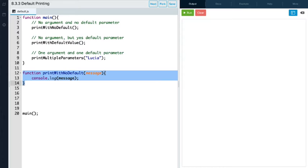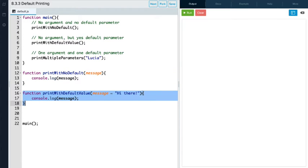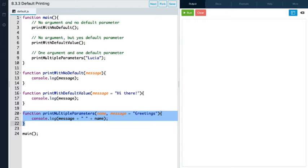The first function is 'print with no default,' which has a parameter called message but receives no argument when called — so we should get undefined printed to the console. The second is 'print with default value,' which has the parameter message with a default value of the string 'hi there' — we'll see what happens when no argument is passed. The third function is 'print multiple parameters,' which has two parameters: name has no default, but message has a default value of the string 'greetings.'